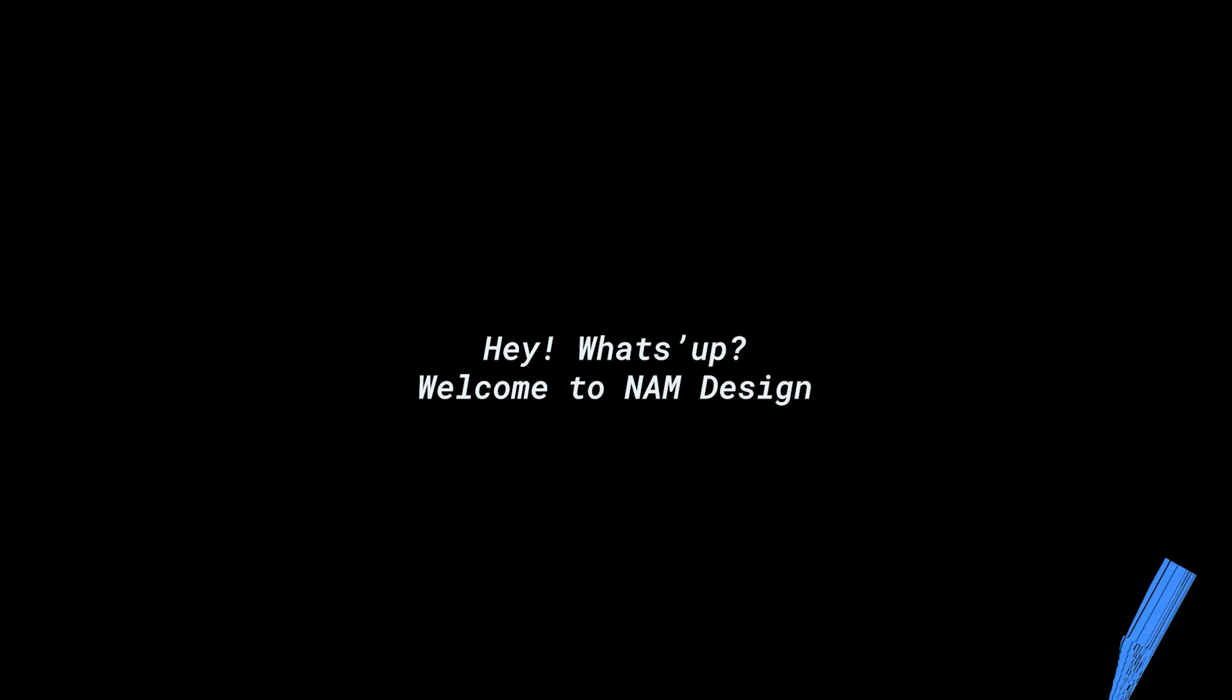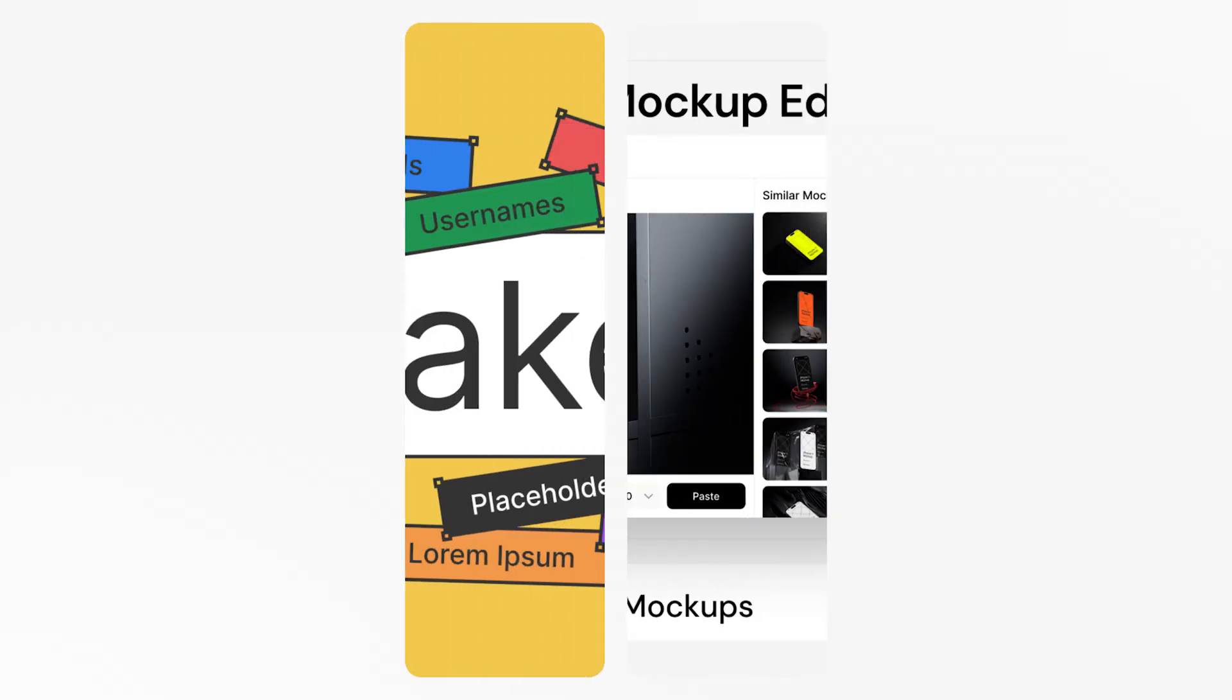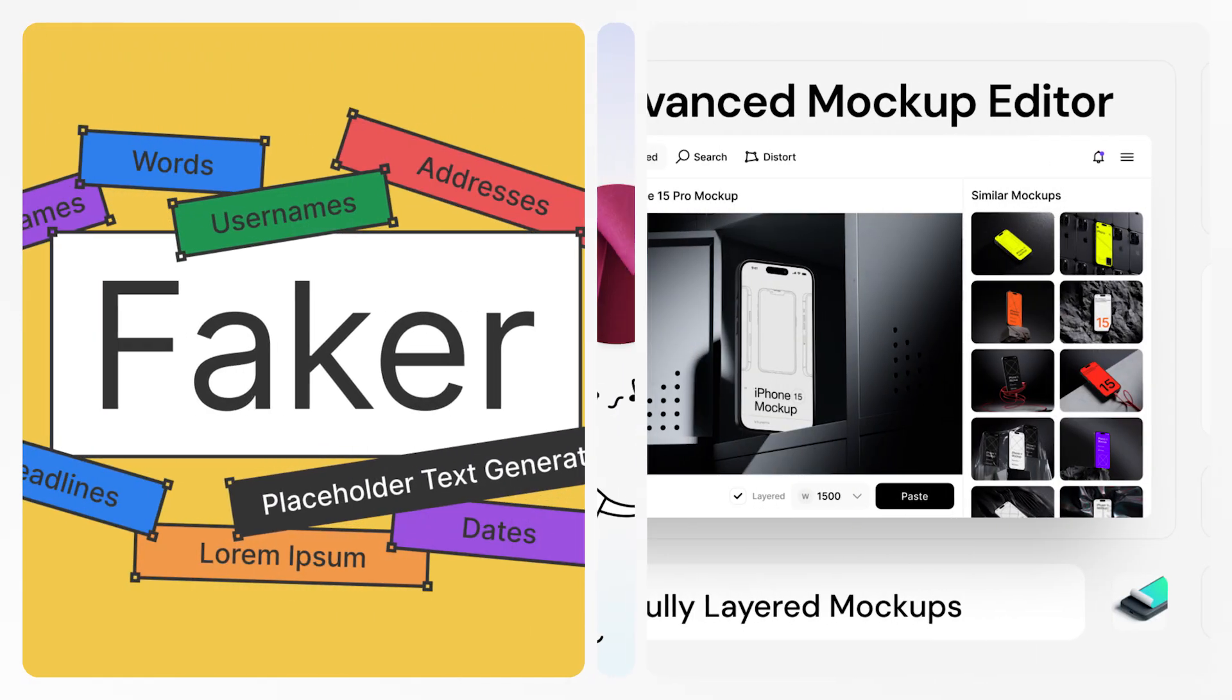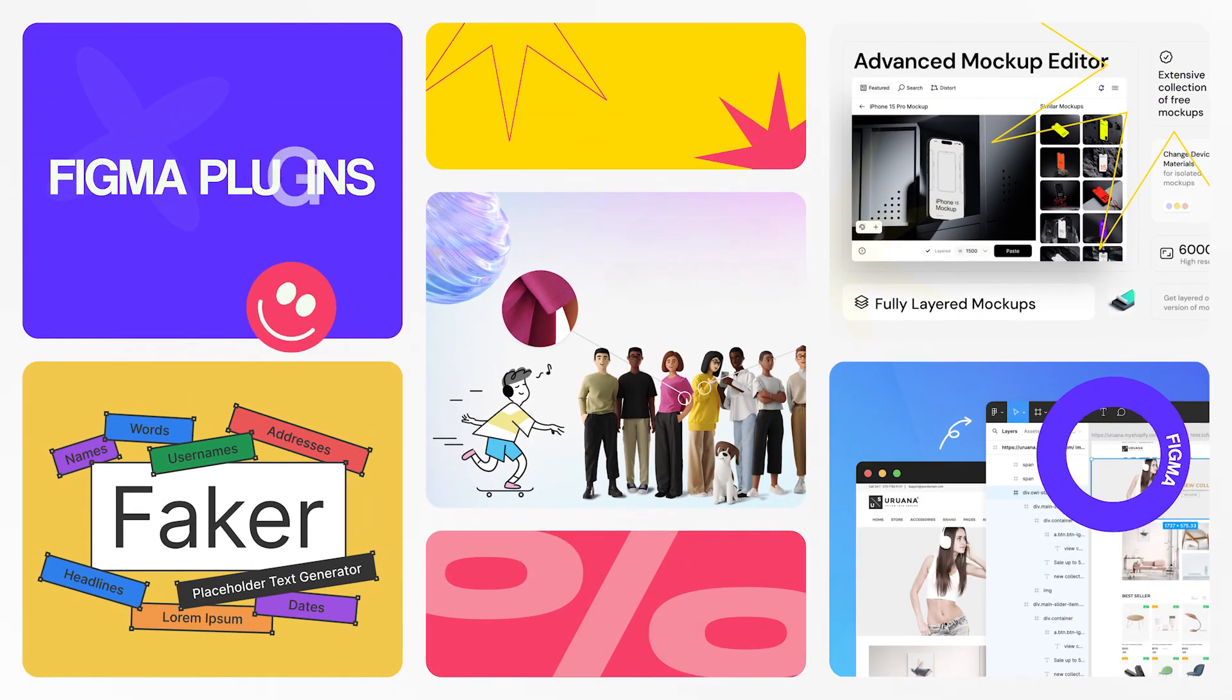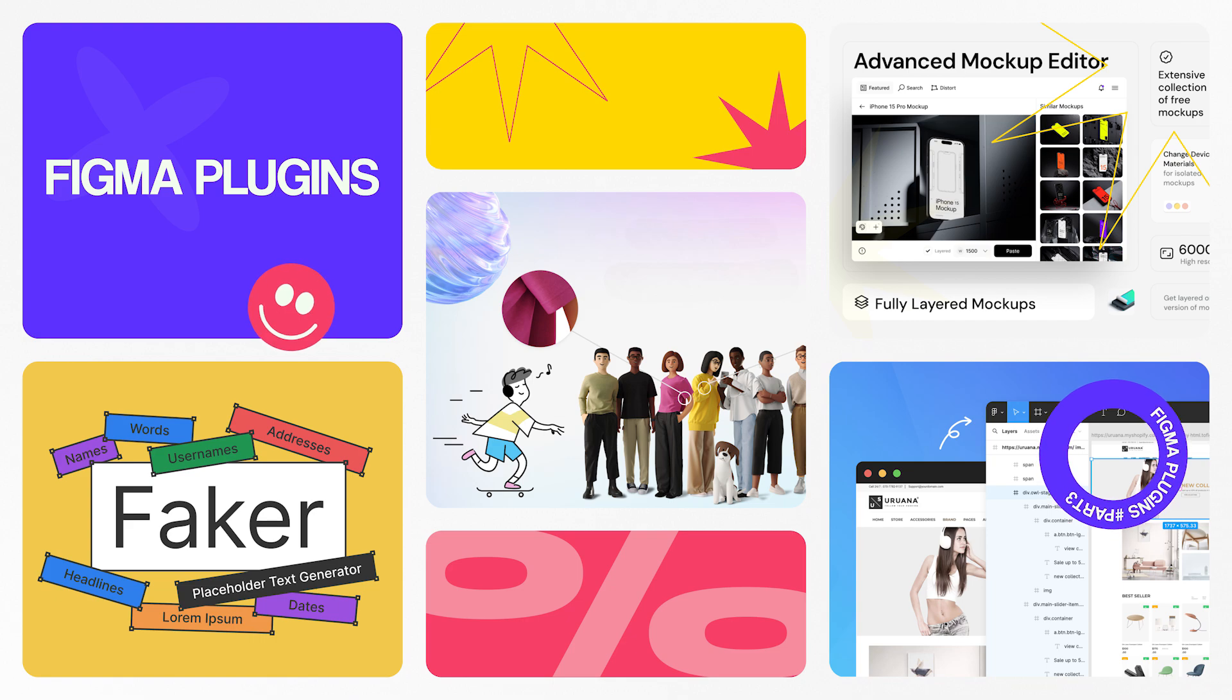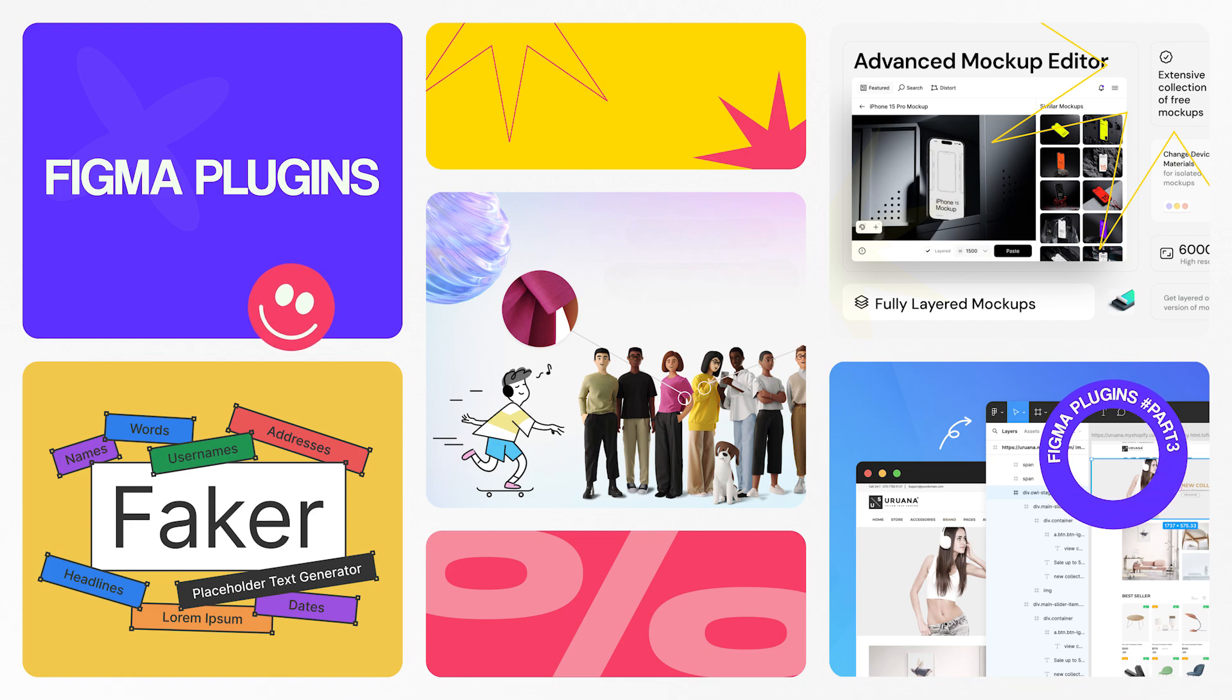Hey, what's up? Welcome to NAMM Design. In today's video, I will showcase seven amazing Figma plugins that I personally use for my projects and you might want to add them to your workflow. Here is part three, so let's get started.